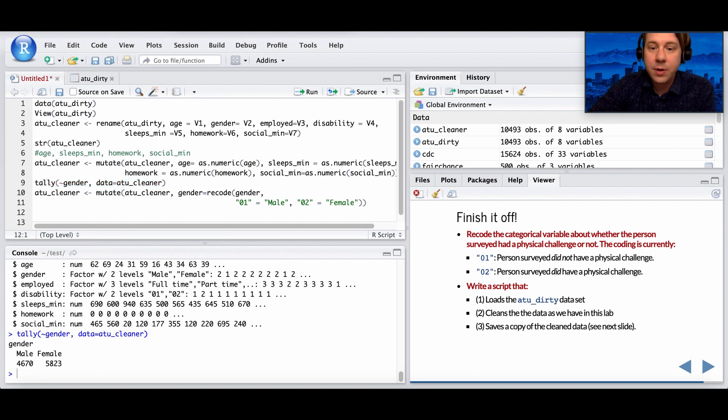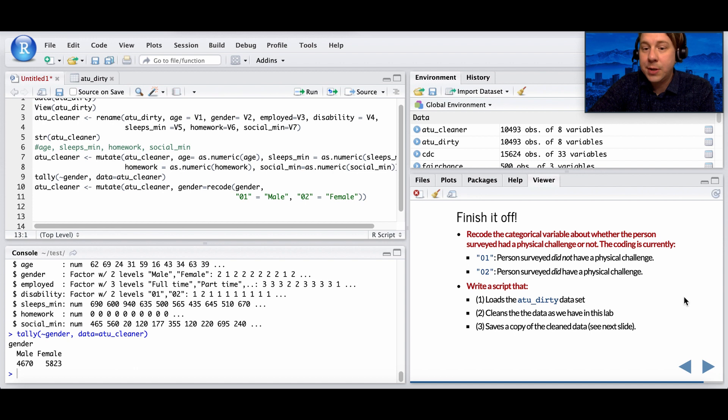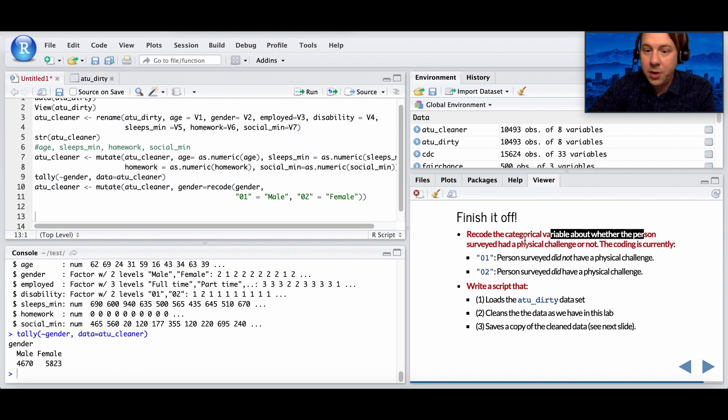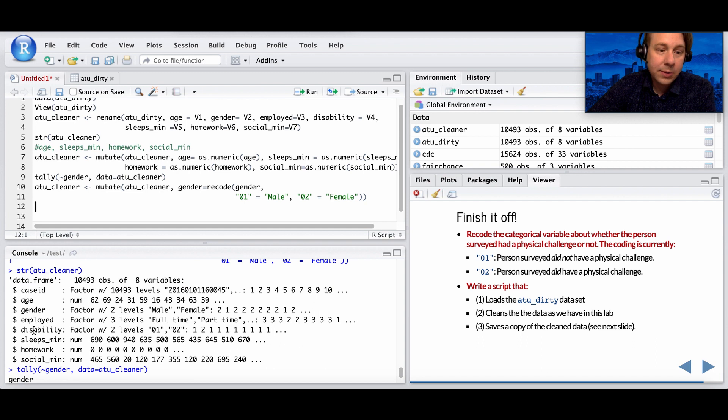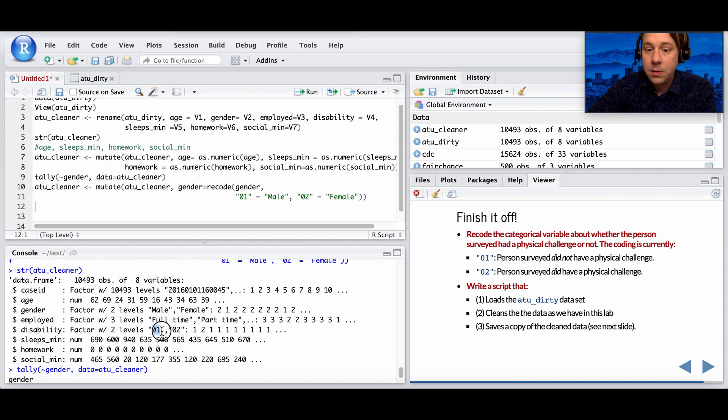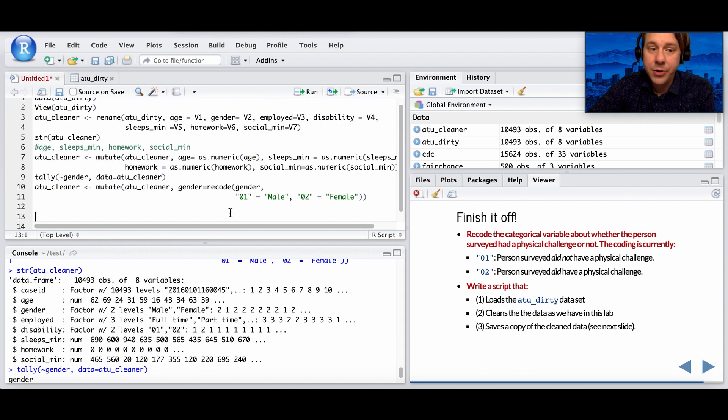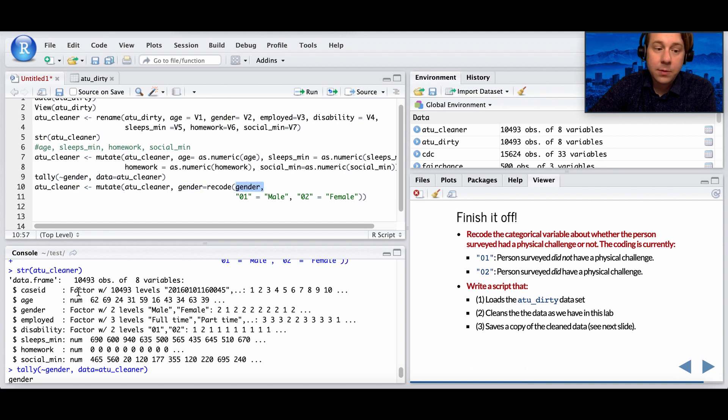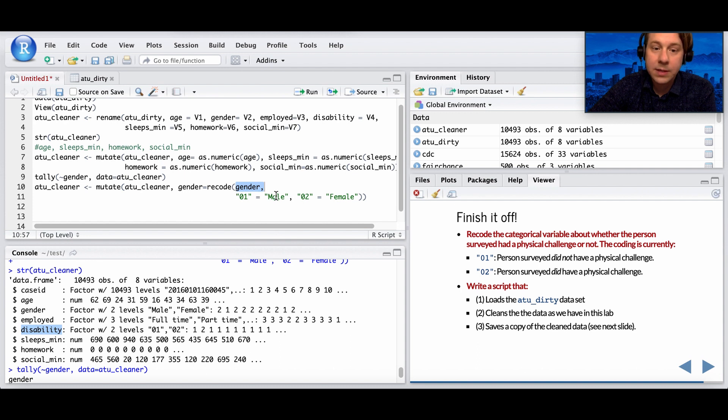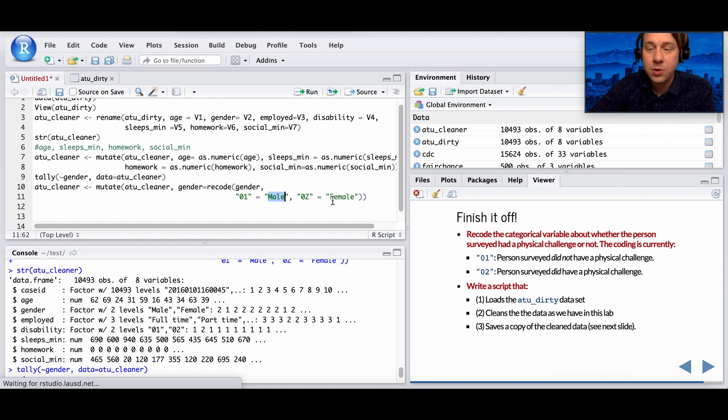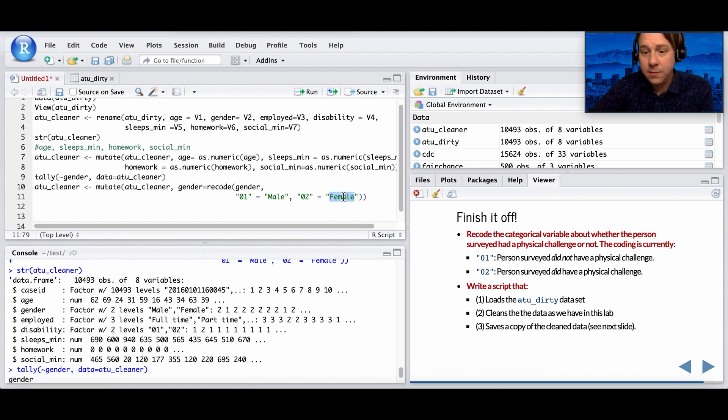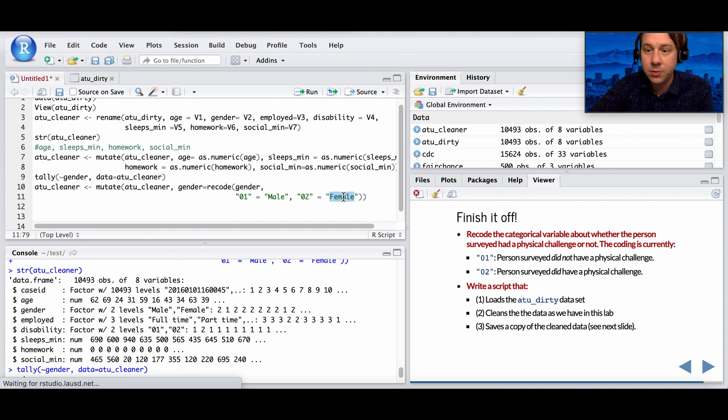The next thing it asks us to do is go ahead and recode based on this categorical variable about whether a person has a physical challenge. You're going to take this variable right here that I call disability and you're going to change one to be that they're not disabled and two that they are. So do that on your own using this structure. So instead of gender, we're going to use disability. And instead of male, it'll be not disabled, so you could put no. Instead of two, it'll be they are disabled, they are experiencing physical challenge, so that would be yes.